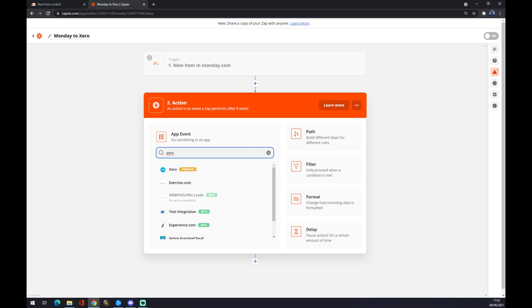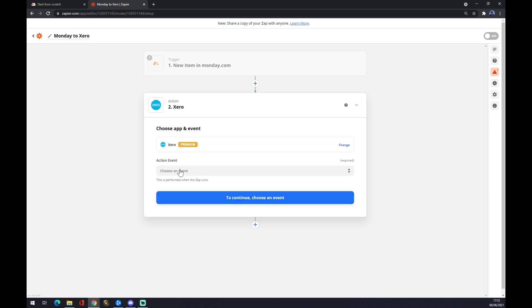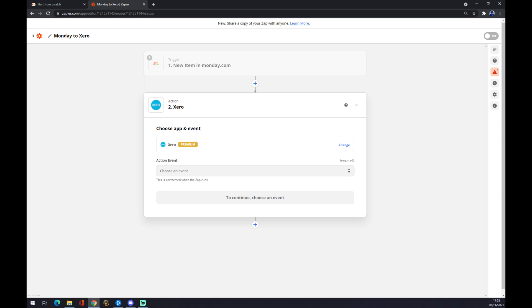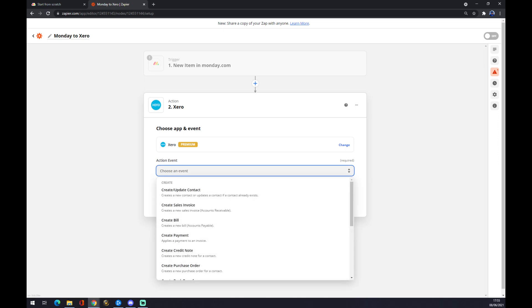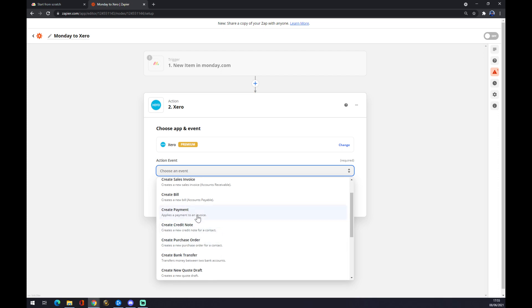For example, let's go with Xero. You'll find it in a search. And what will happen? Once again we have to choose an event: create an update contact, create a bill, create a payment. Let's go create a payment.